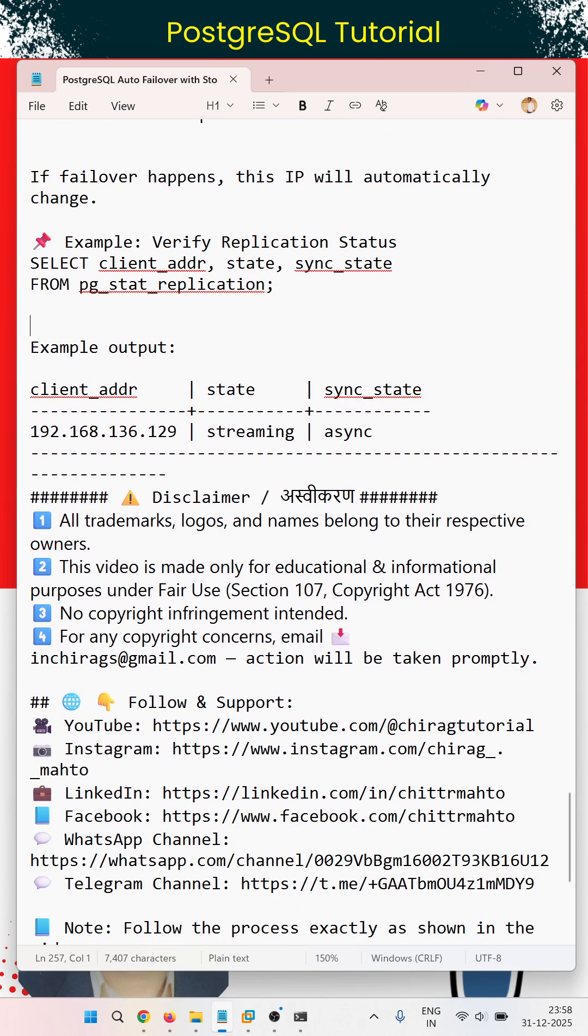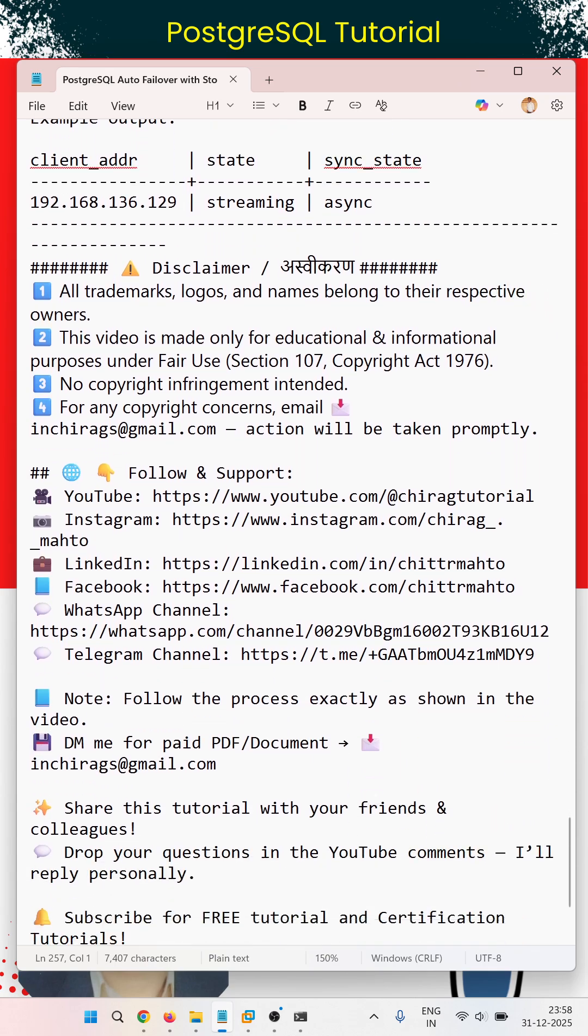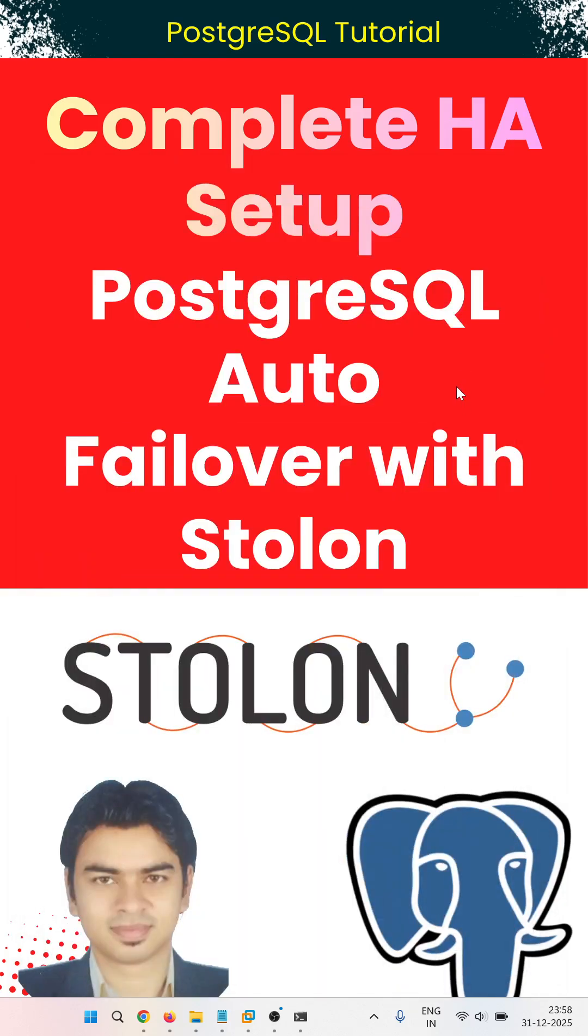Follow and support me on YouTube, Instagram, LinkedIn, Facebook, WhatsApp channel, and Telegram channel. Follow the process exactly as shown in the video. Subscribe for free tutorials, and don't forget to like, share, and comment. Hope this helps. Thank you for watching.